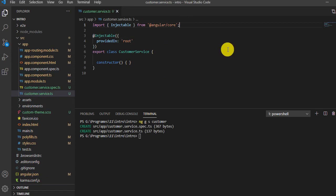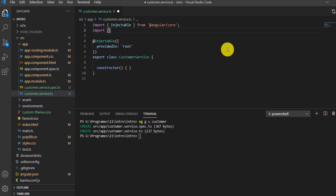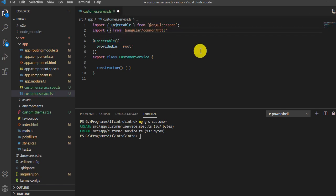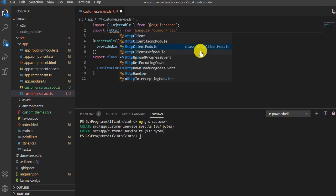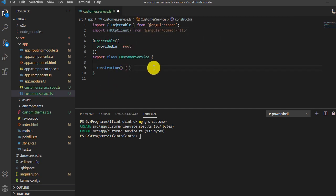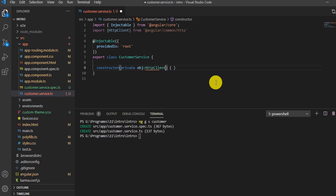Inside this service, I have to import HttpClient from `@angular/common/http`. Then we'll import the HttpClient and write one method that will call the API. For this I will create an instance of HttpClient — private — and name the object `http`.